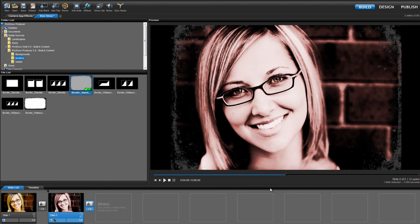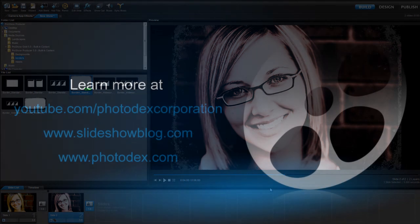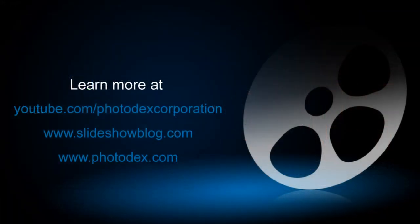And as you can see, it only takes a few clicks to get that vintage, retro, or toy camera feel. So, thank you all for watching. Be sure to check out our other training videos on our YouTube channel or visit our blog for helpful tips and tricks about creating slideshows with ProShow.